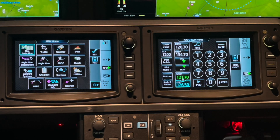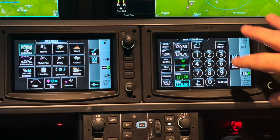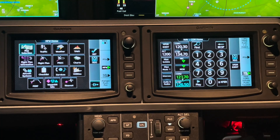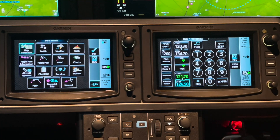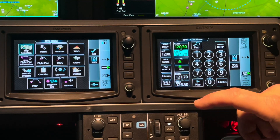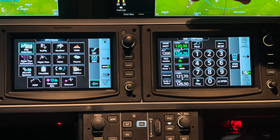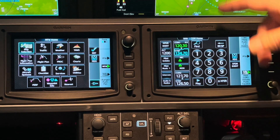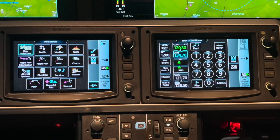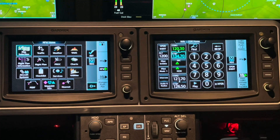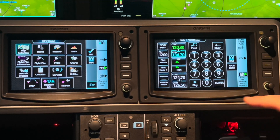The next way we can look at changing frequencies is to use this touch screen. I am now talking and listening — mic monitor on Radio 1. That's tower; we're listening to tower. And departure is underneath that. We've talked about how to change frequencies: I can hit transfer.